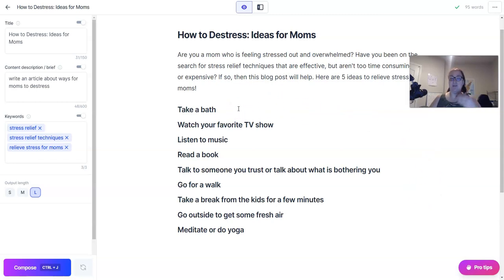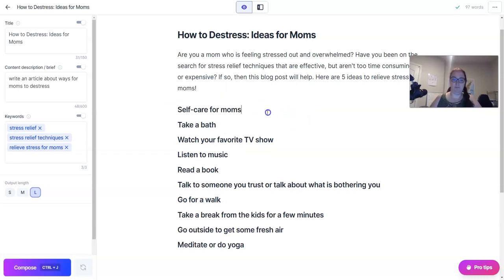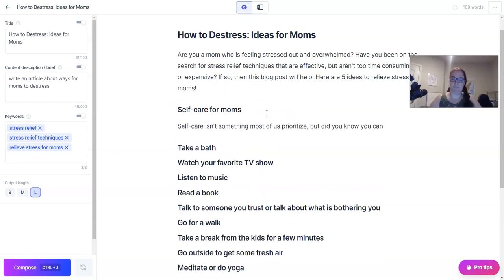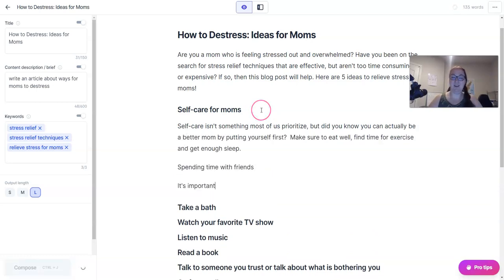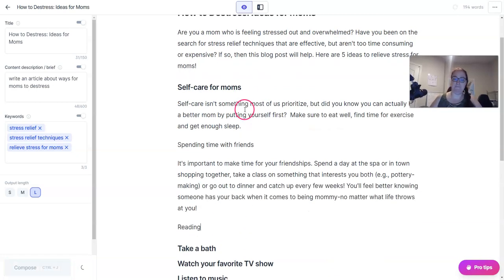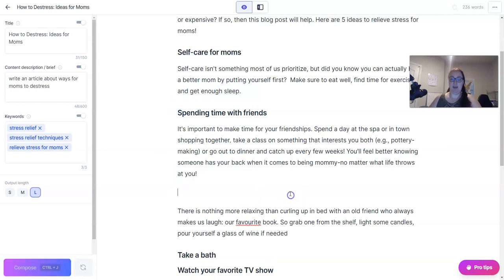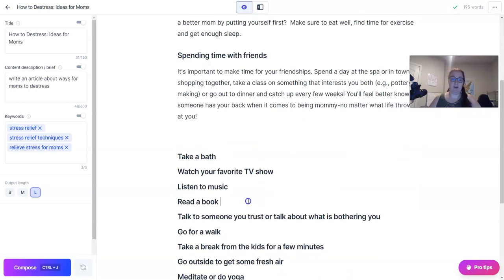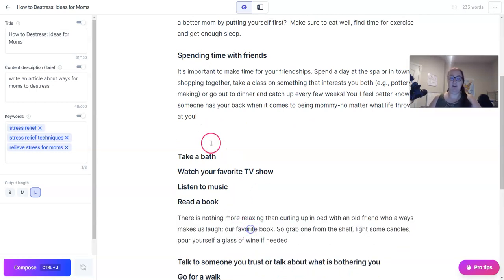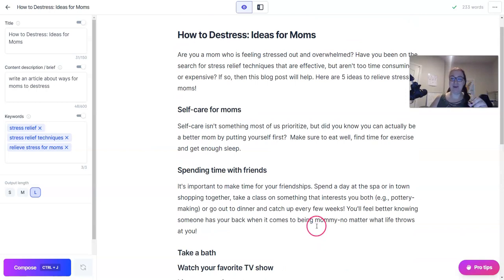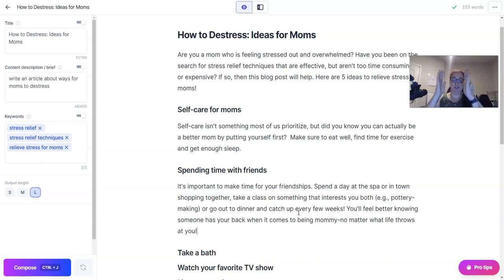The next step is to have Jarvis fill some of these subheadings in. Task-switching takes a lot of energy for me, so I like to do everything in batches — that includes writing a blog post. The first step is the outline and I only work on the outline. The next step is filling in the outline and I only work on that. I don't worry about editing myself or Jarvis at this point — editing comes later.